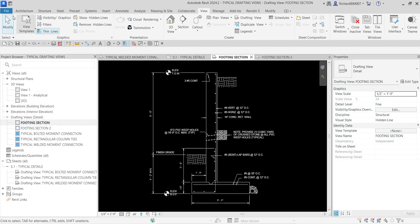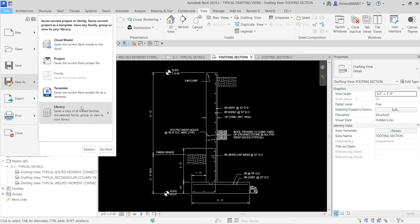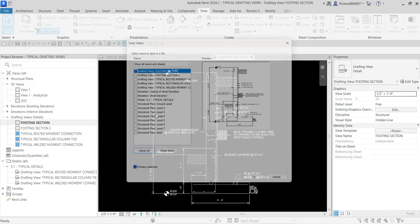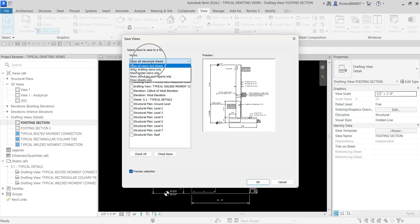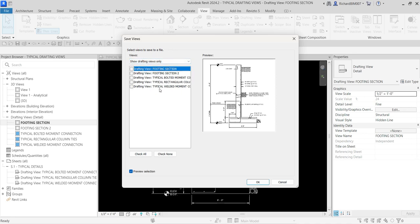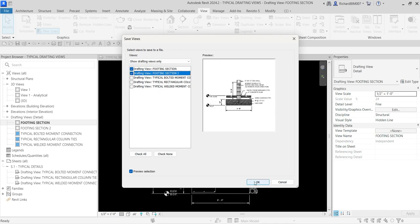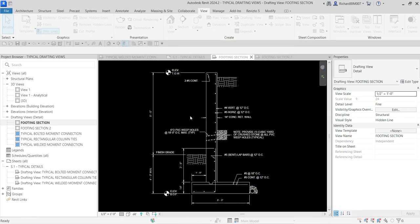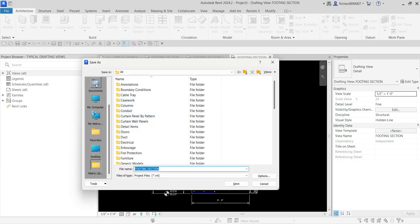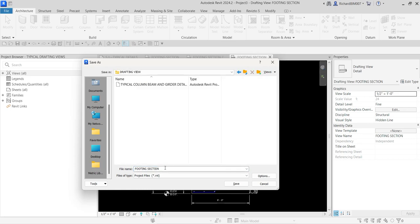To save an individual drafting view, go to File > Save As > Library > View again. This time, change the drop-down to Show Drafting Views Only and click it — you'll now see all the drafting views in your project. Check the ones you want, click OK, and you'll be asked to save to a folder. I'll put it in Documents > Drafting View and name it Footing Section, then click Save.